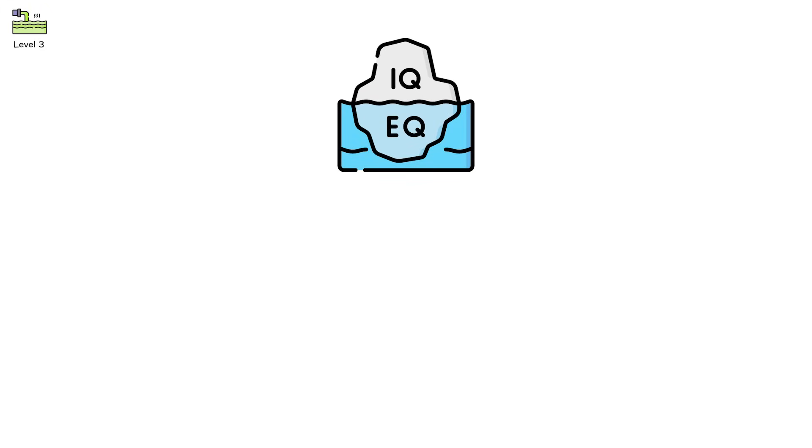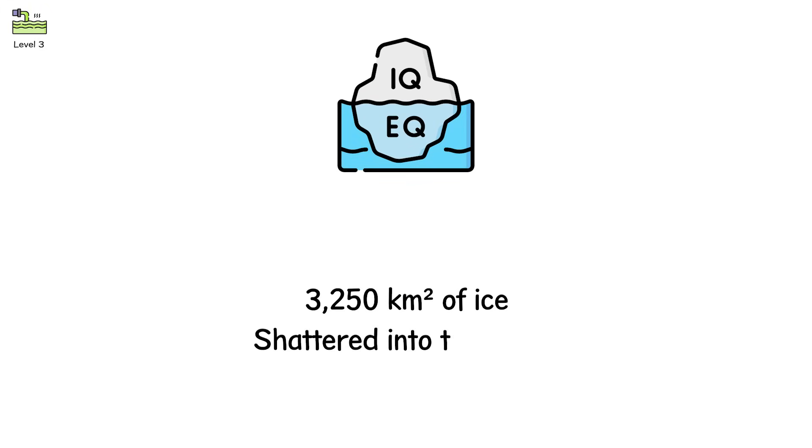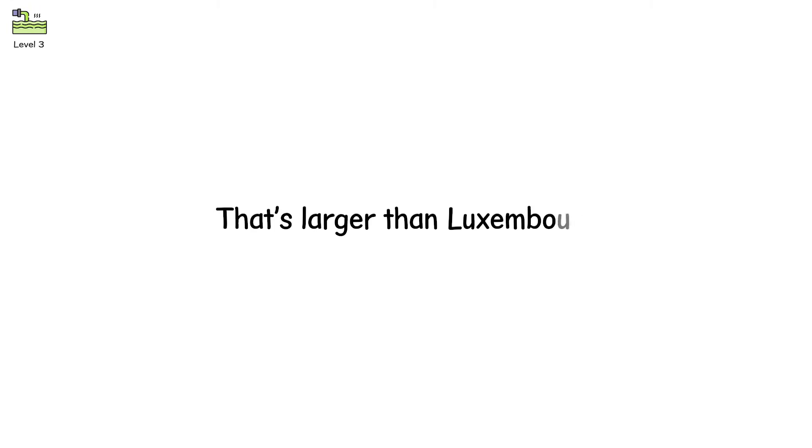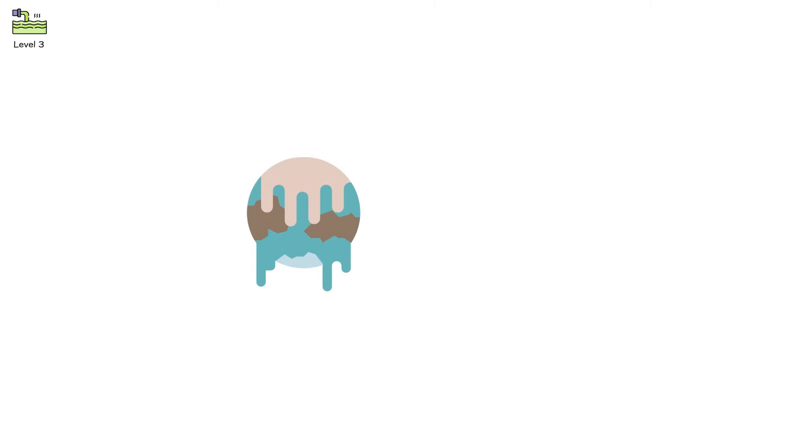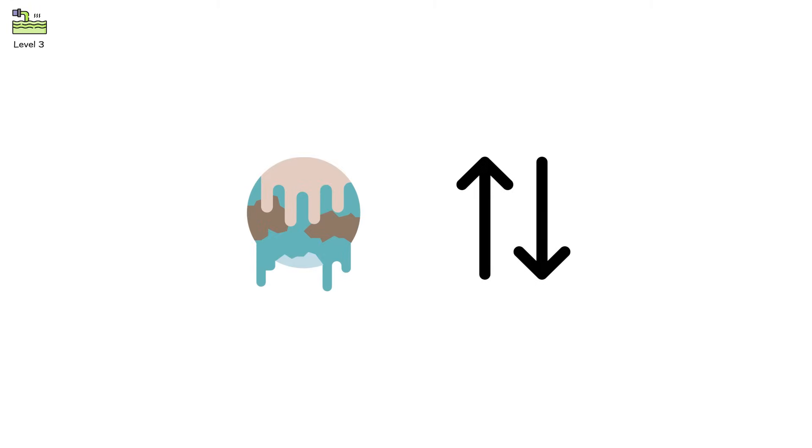Within three weeks, 3,250 square kilometers of ice shattered into the ocean. That's larger than Luxembourg. Surface melt collapses don't just lower the glacier, they destabilize everything downstream.